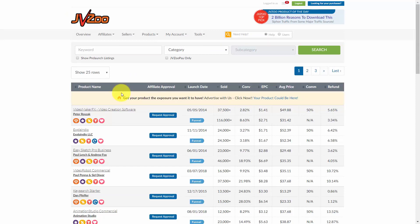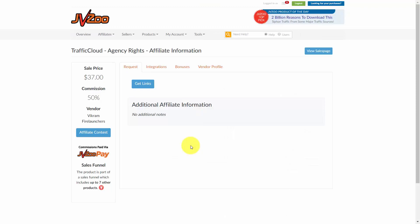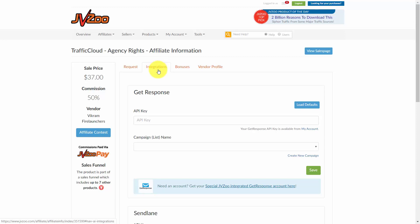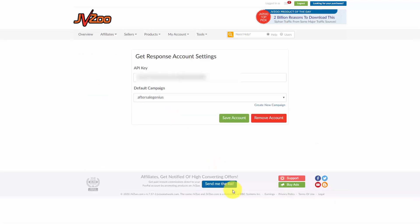Looking at a specific product and requesting to promote it, inside of the product promotion area you'll find an integrations section. Whenever this product is sold, you would be able to add an individual to your after-sale autoresponder provided you are using GetResponse. You would first use the API key inside your GetResponse account. If your GetResponse account is not integrated with JVZoo, you'll need to undertake that process to get a specific API key to use in your JVZoo account.